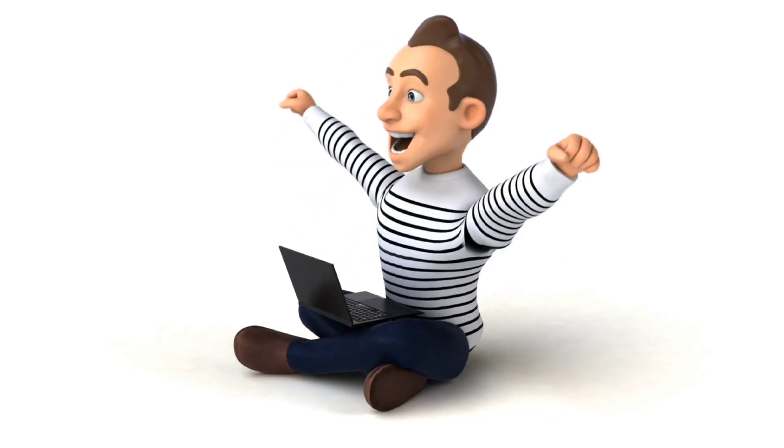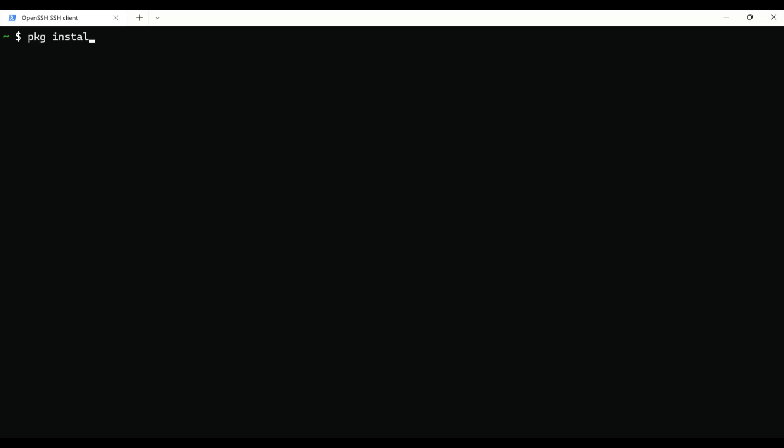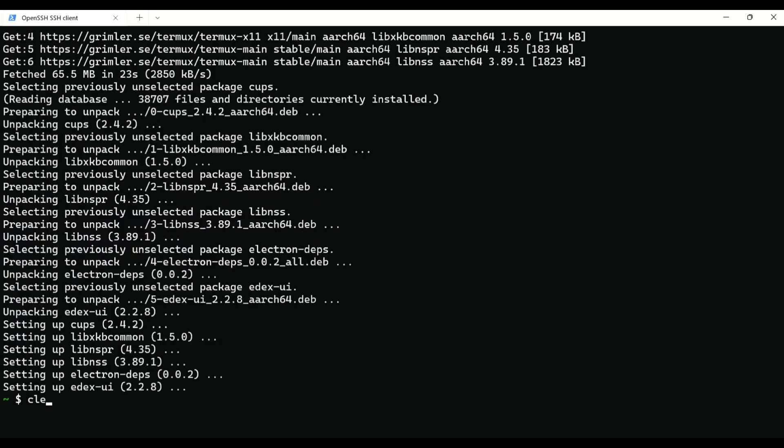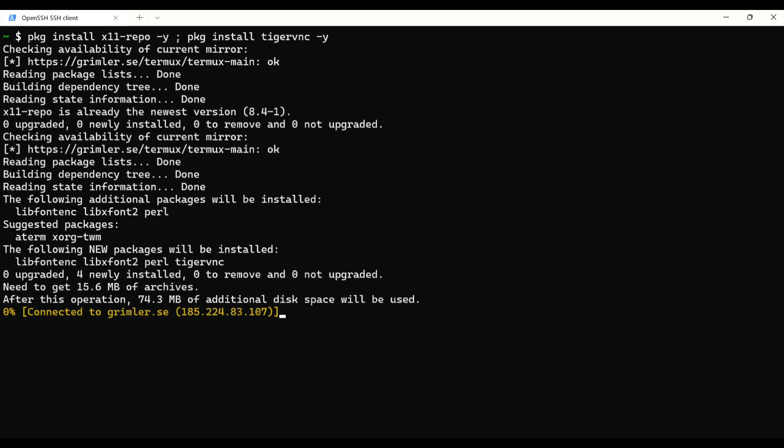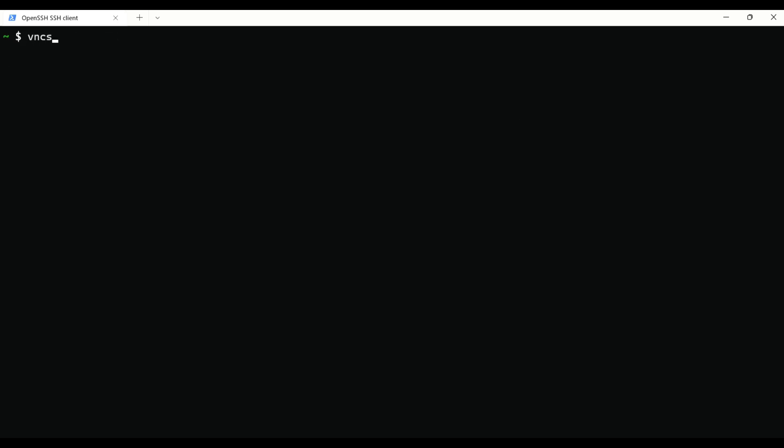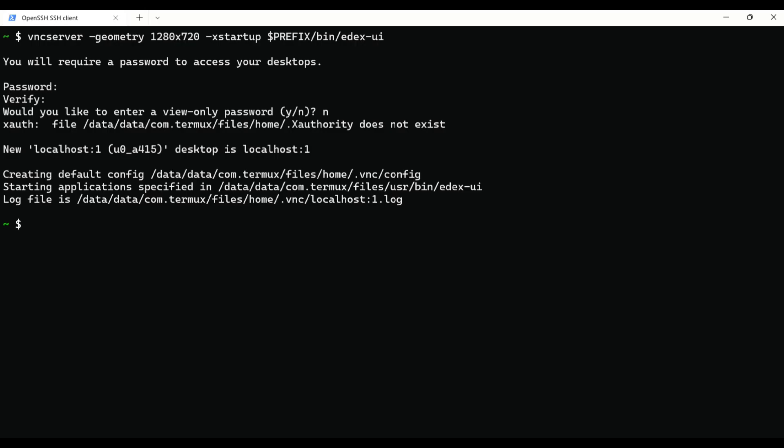Now finally it's time for this Hollywood style terminal. So go to Termux and execute package install edex-ui -y. Then one more command to install VNC server. Now execute vncserver dash geometry and your device resolution, dash xstartup dollar prefix slash bin slash edex dash ui. Create your password, verify it, and that's it.